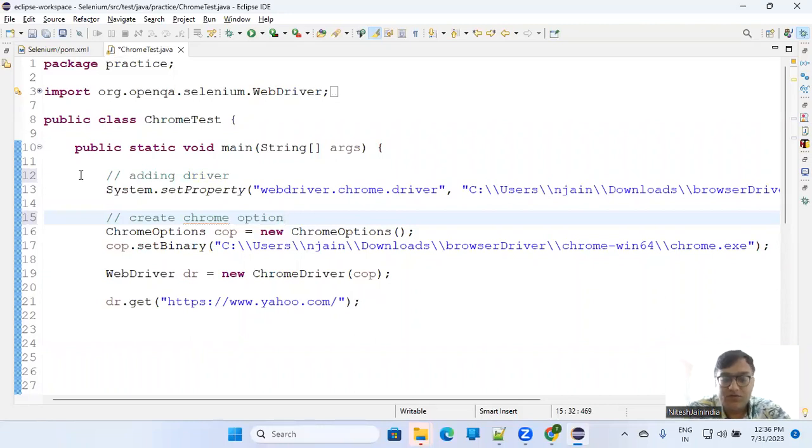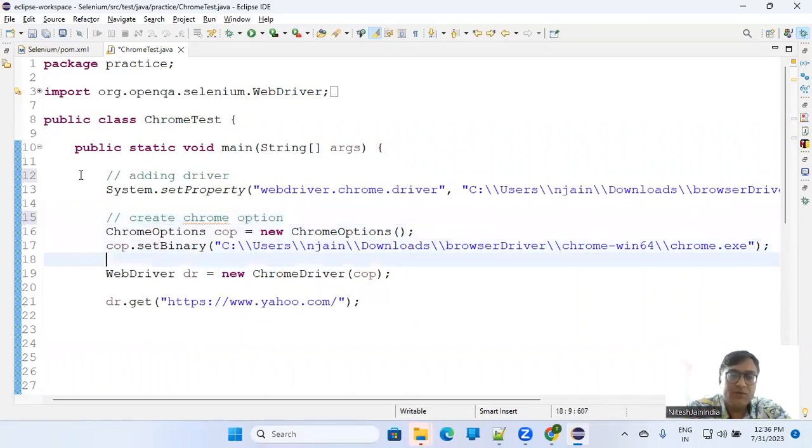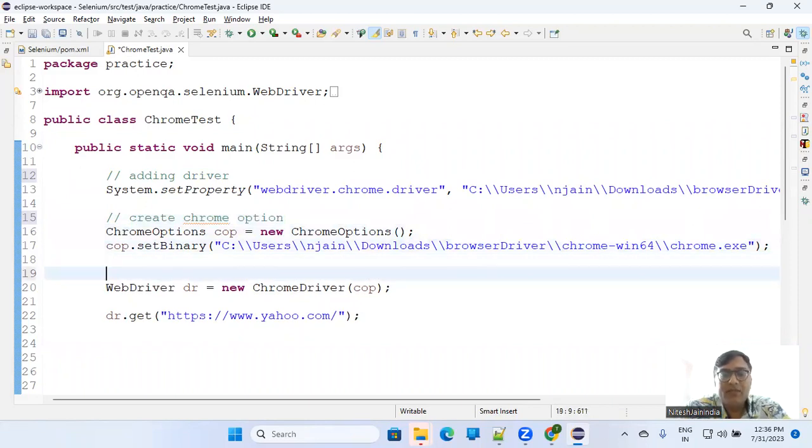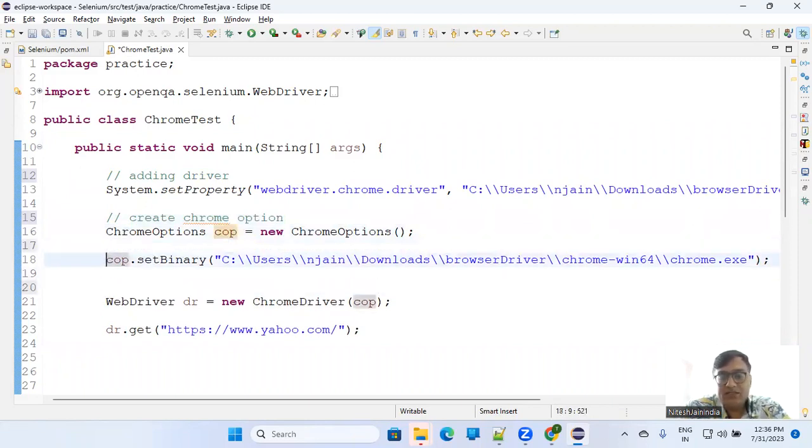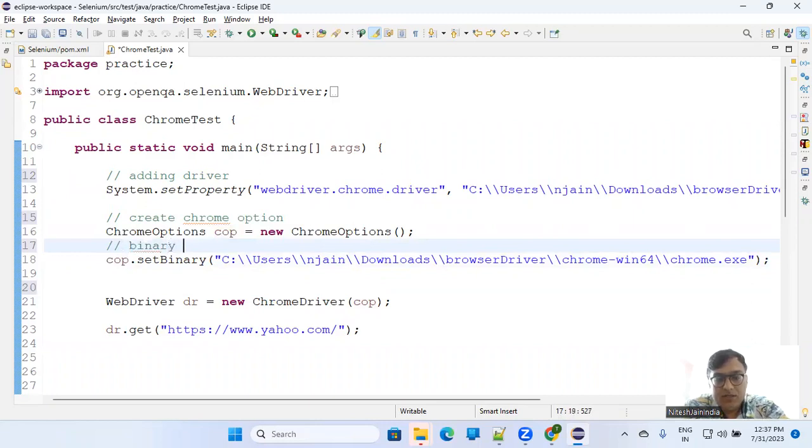This is just one of the things - we are setting the binary. And this is where you are providing the binary path. That's it.